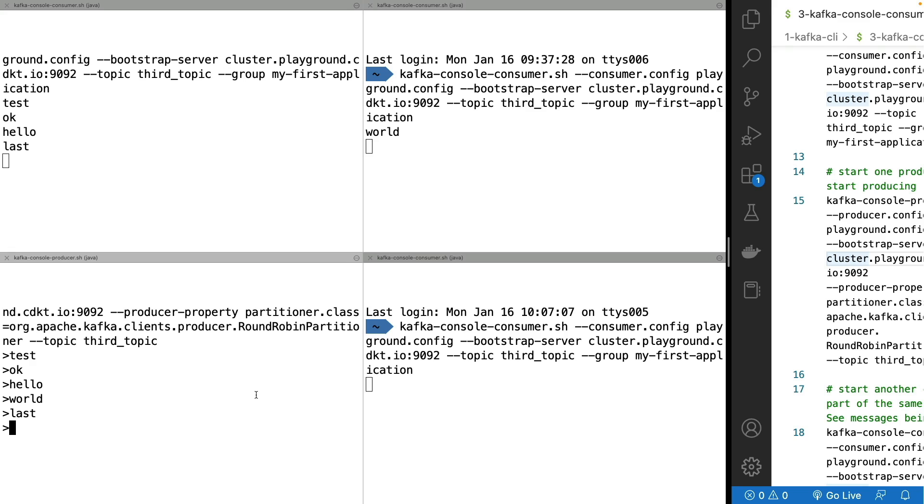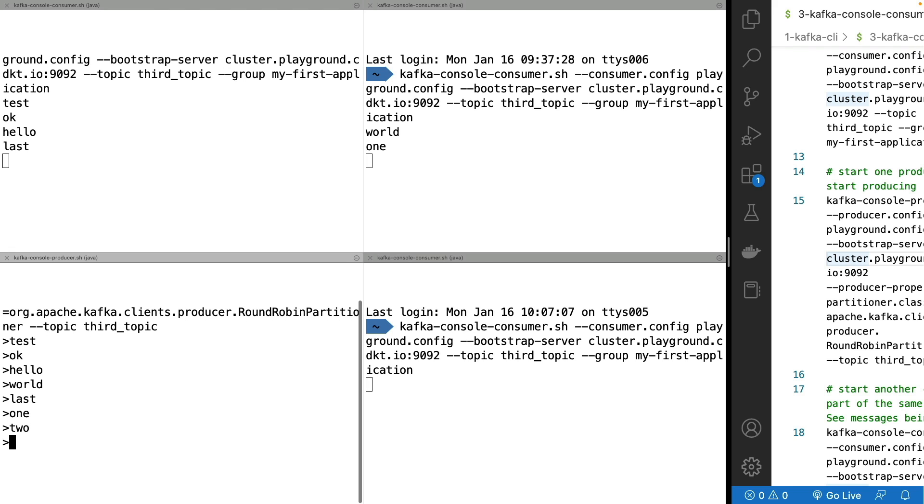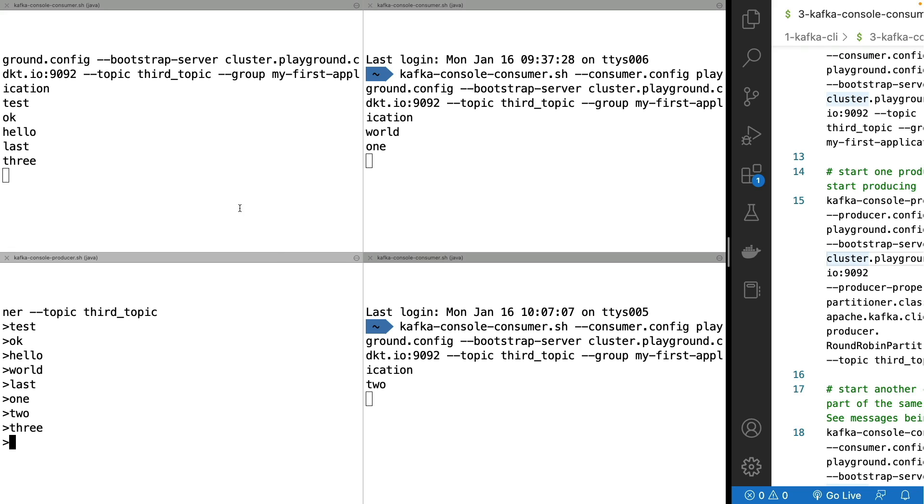So again, if I start to send messages. So one, two, and then three. As we can see, the one got here, the two got here and the three got here. So the messages get spread all across my consumers.